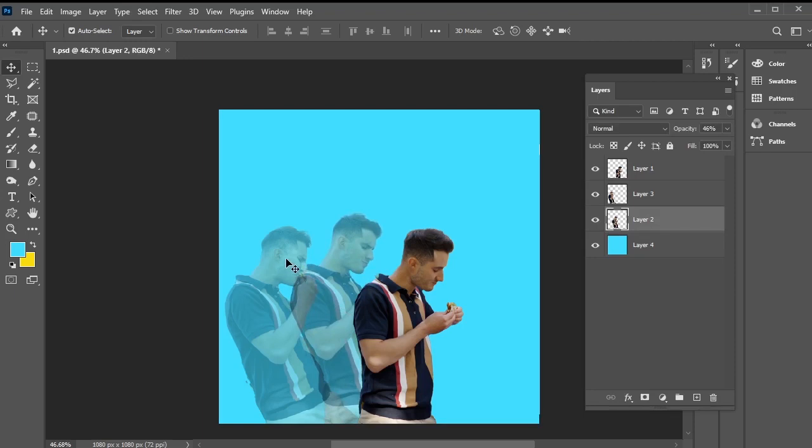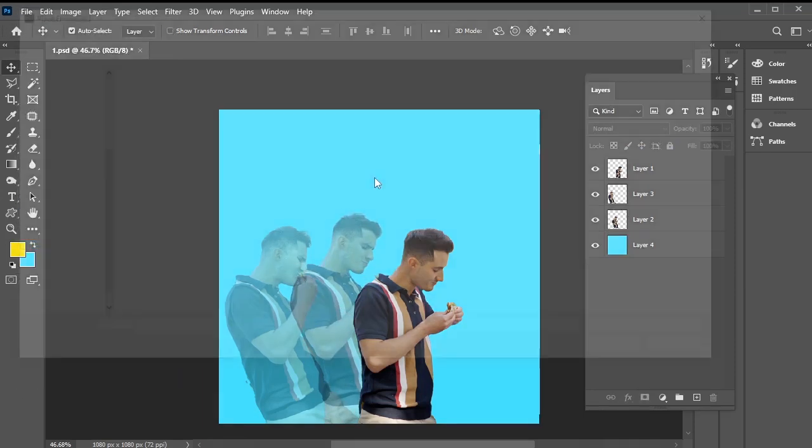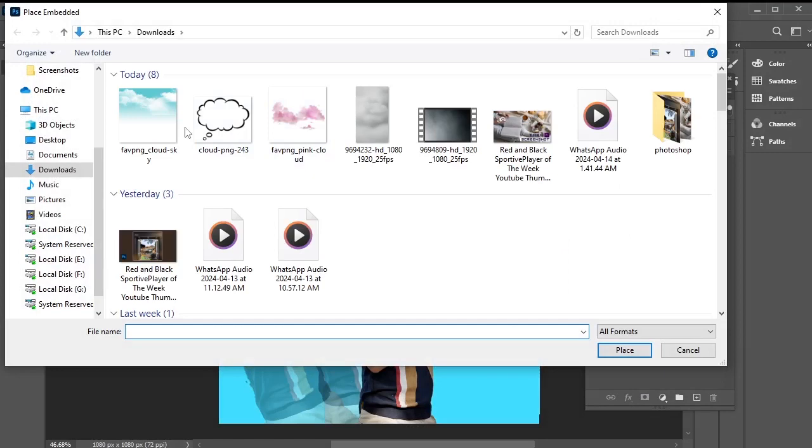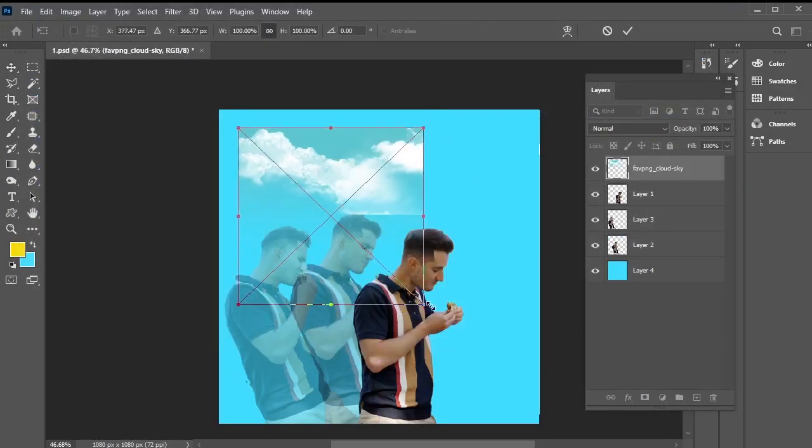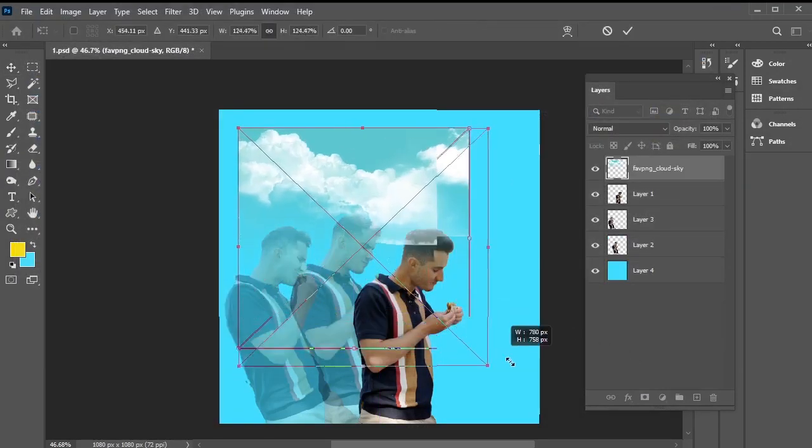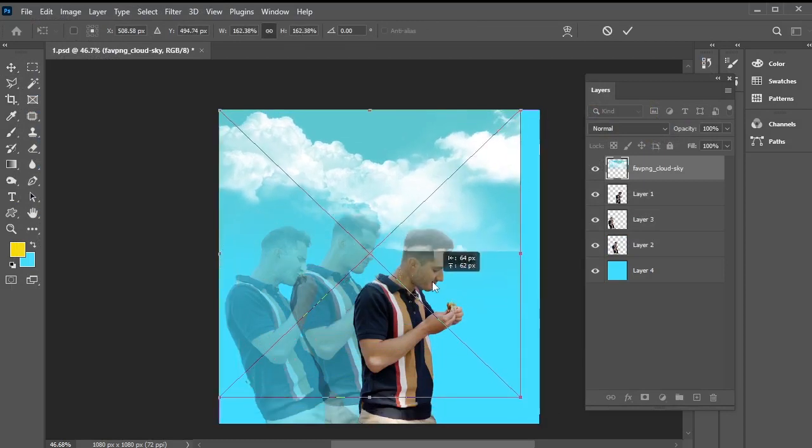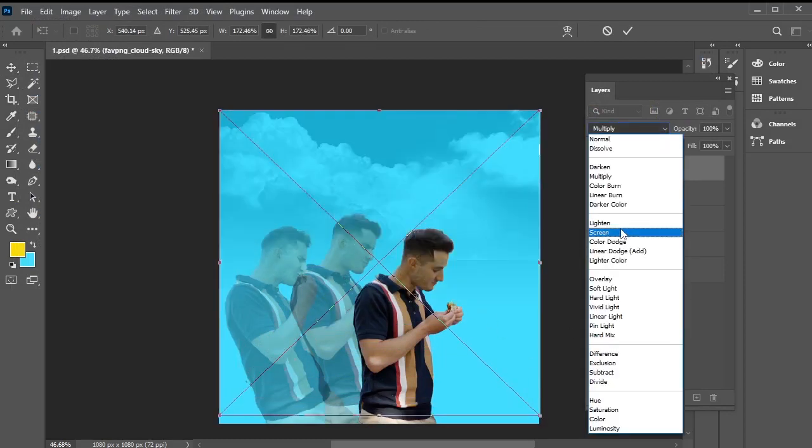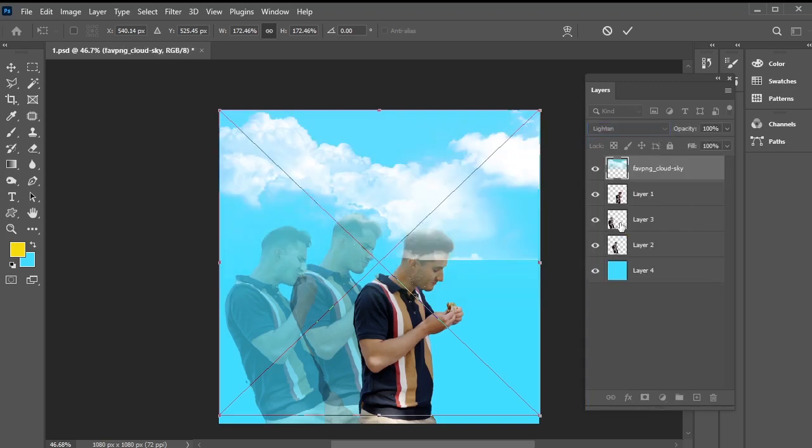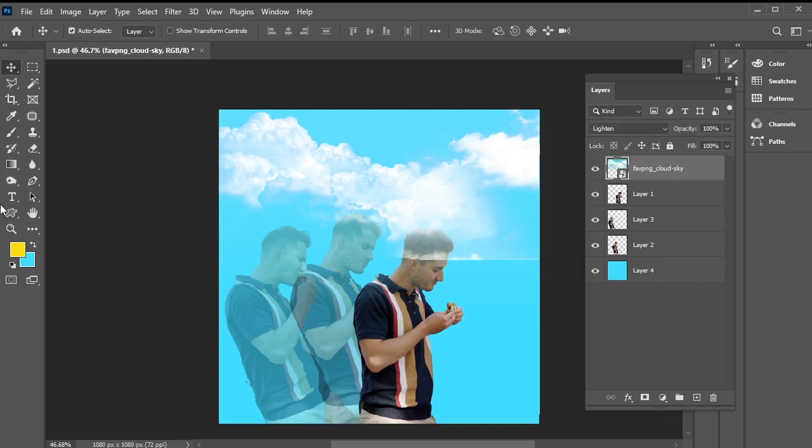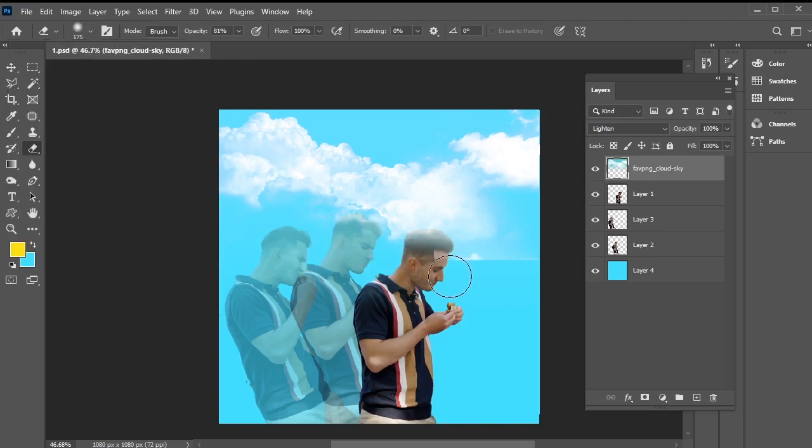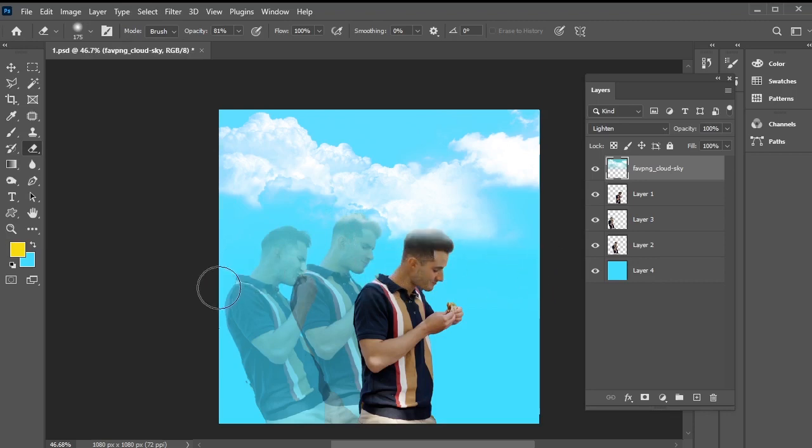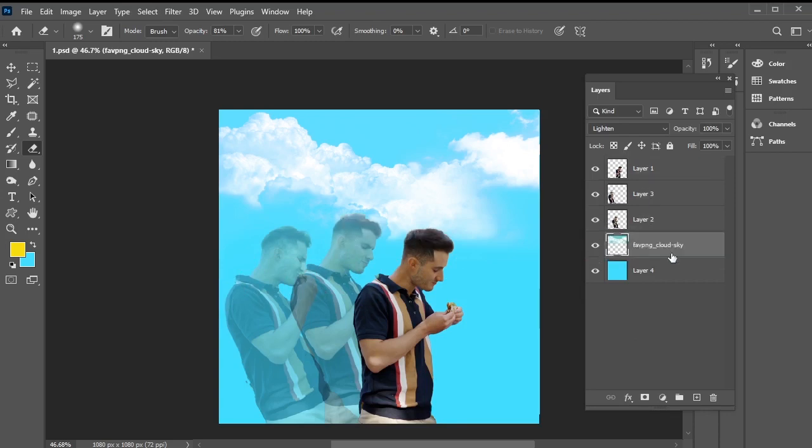Next, let's add a clouds image. Go to file, place embedded, and select the transparent PNG of clouds. Adjust its position and set its blending mode to light for a good effect. Now, let's address the area where the cloud looks like a line by softening it to blend with the background. Use the eraser tool with reduced opacity and ensure it's set to a soft brush. Gently erase the line to blend it smoothly. Move the cloud layer below all the images and above the background layer. Perfect.